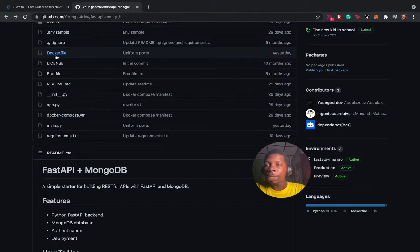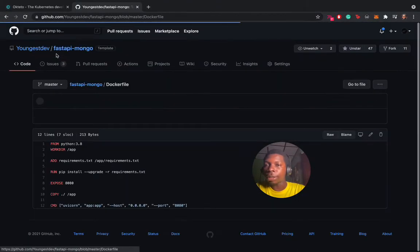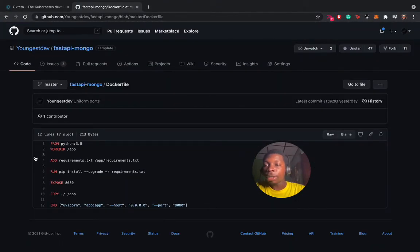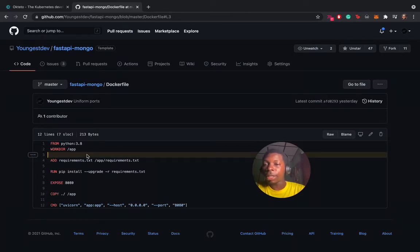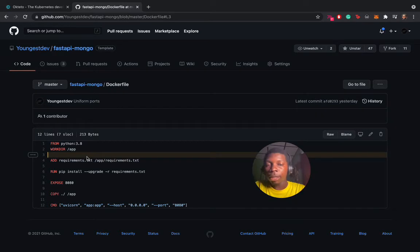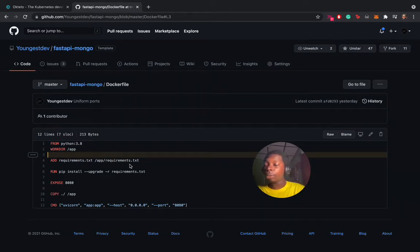Let's look at the Dockerfile. We are running a Python application using Python 3.8. We have set the work directory to the app folder. We're adding the requirements file to the work directory and installing the application. Then we expose the port for the application.